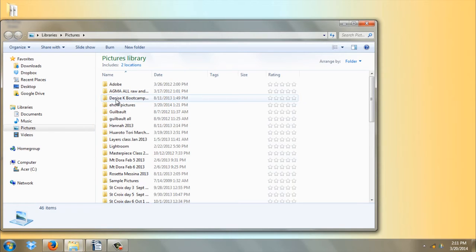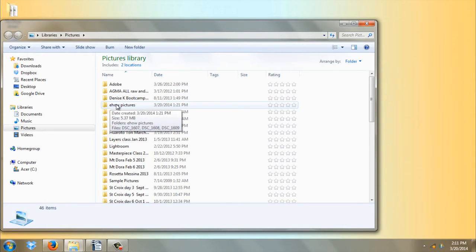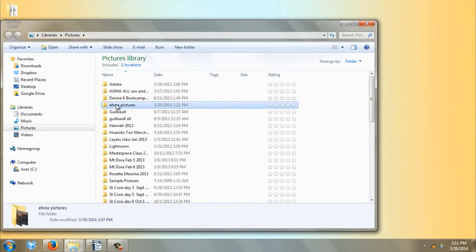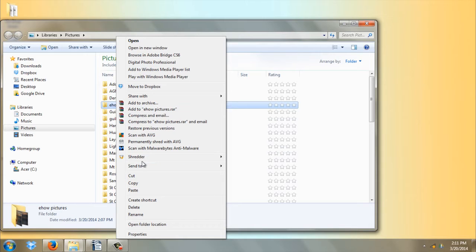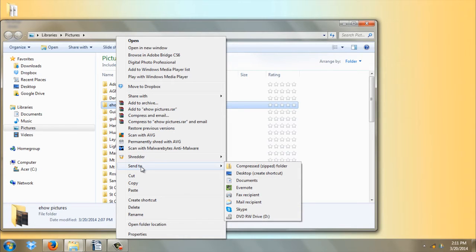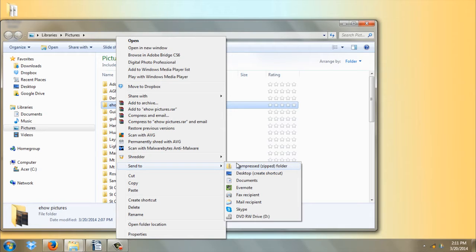I'm going to go ahead and right-click with my mouse on the right side, and I get this secondary menu. Scroll down here to Send To and then over to Compressed Zipped Folder.